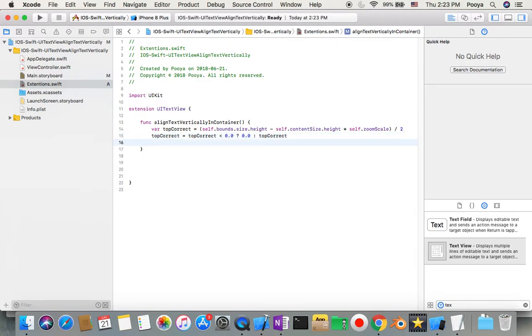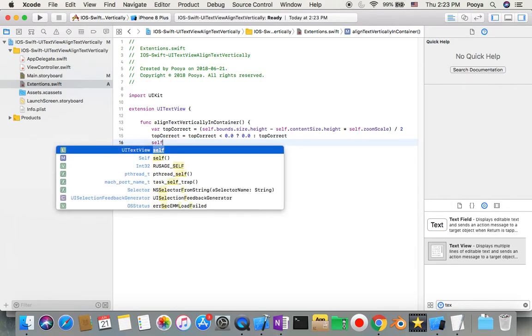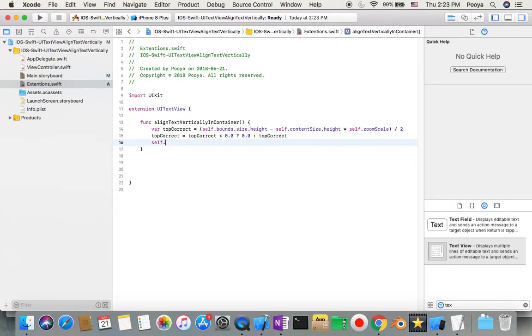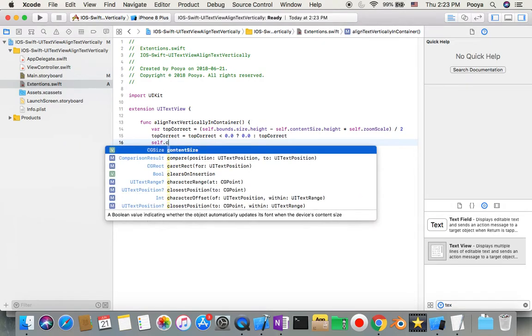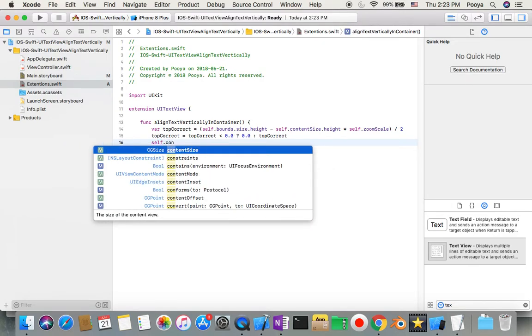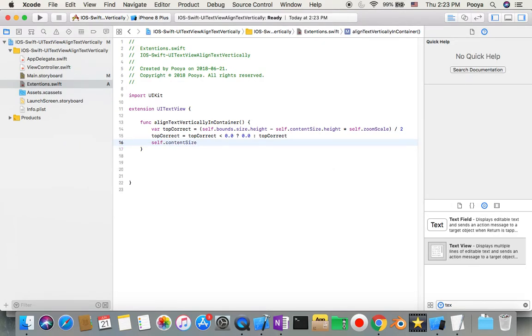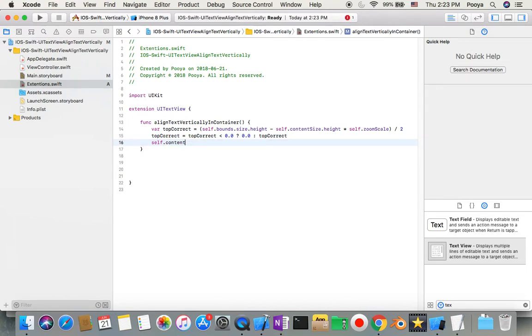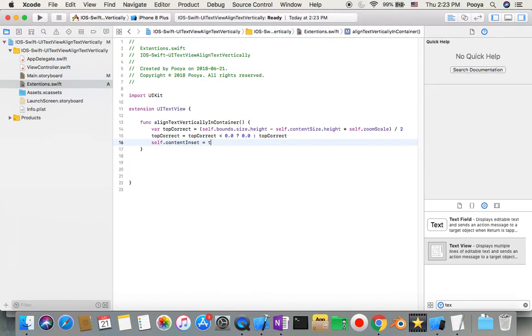For now we just need to set also content inset with topCorrect. That's it, so we fix this.